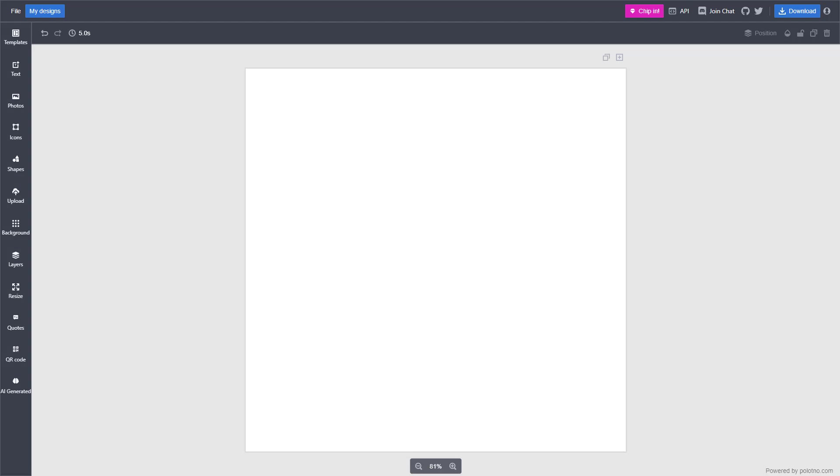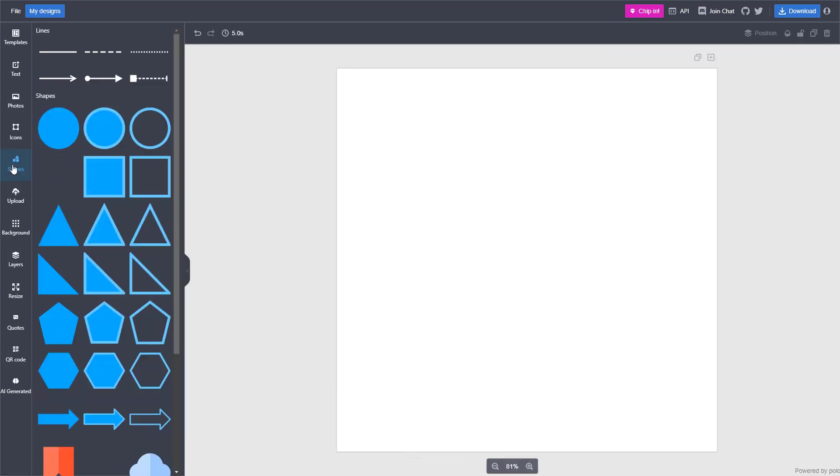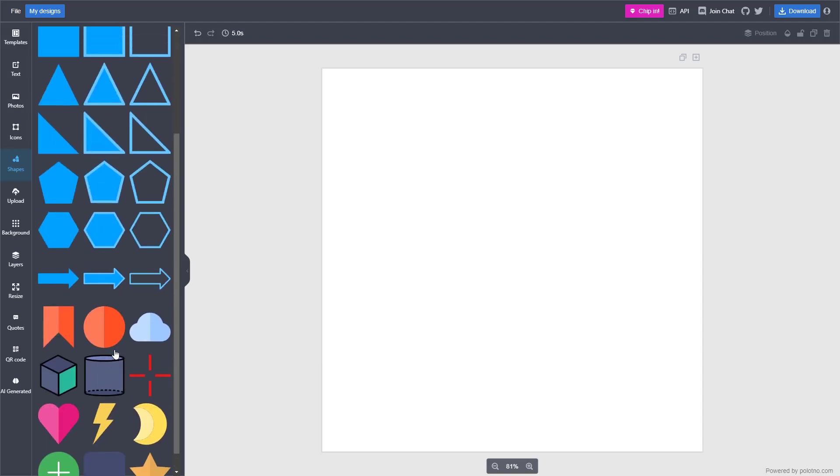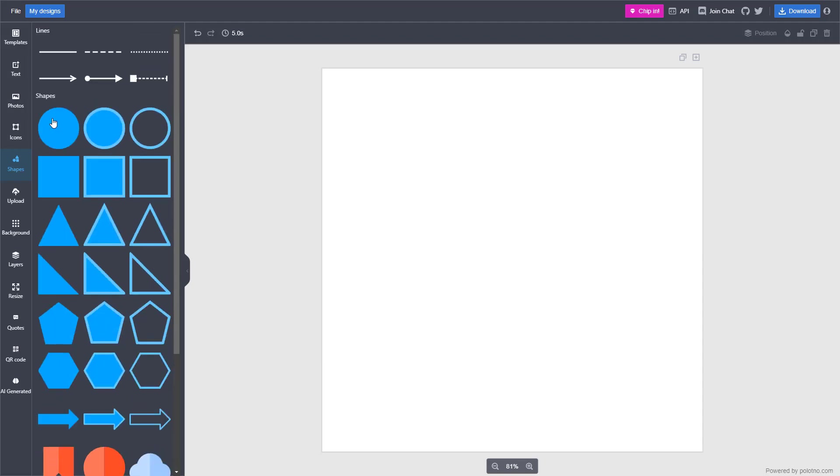Now let's see how we can use and adjust shapes inside of PoloTno Studio. On the left-hand side, you can see that Shapes is an option and there are different shapes that you can bring in.